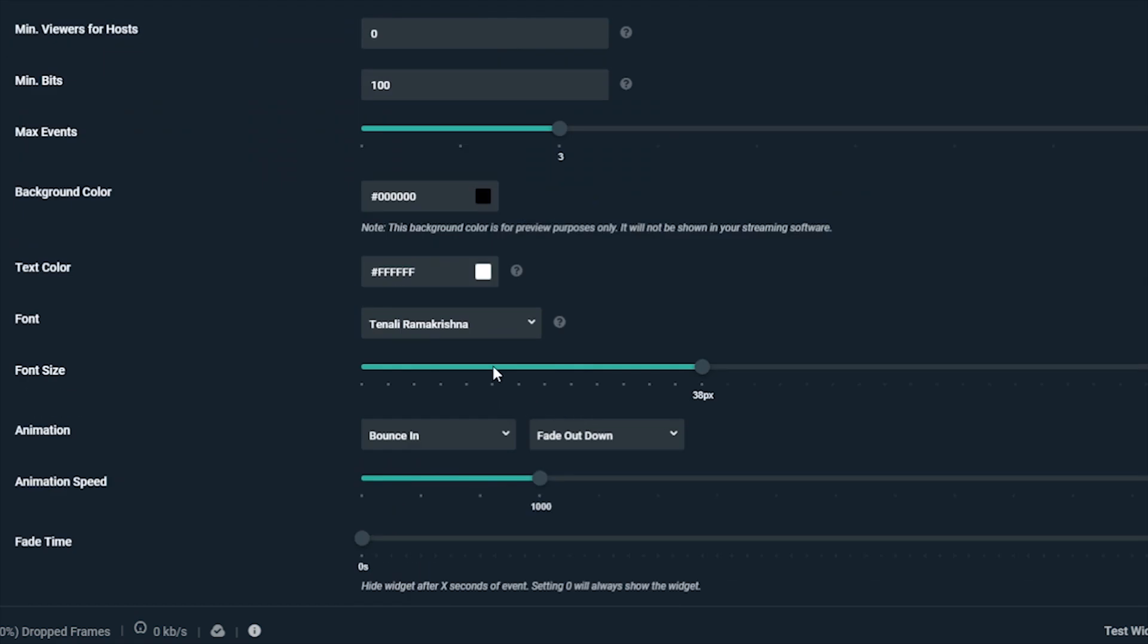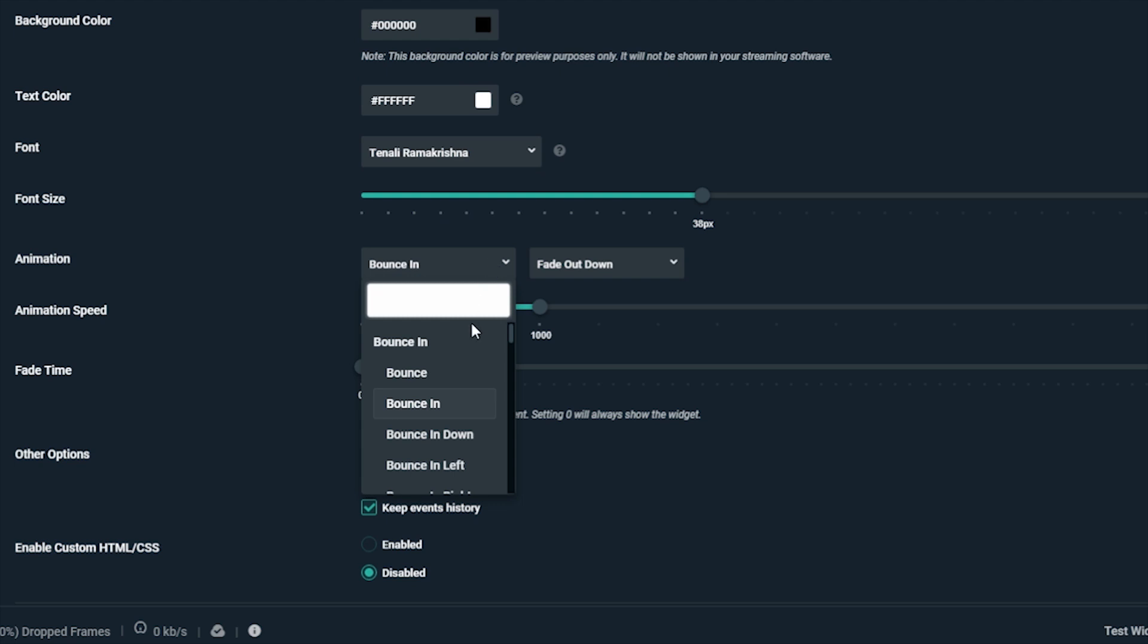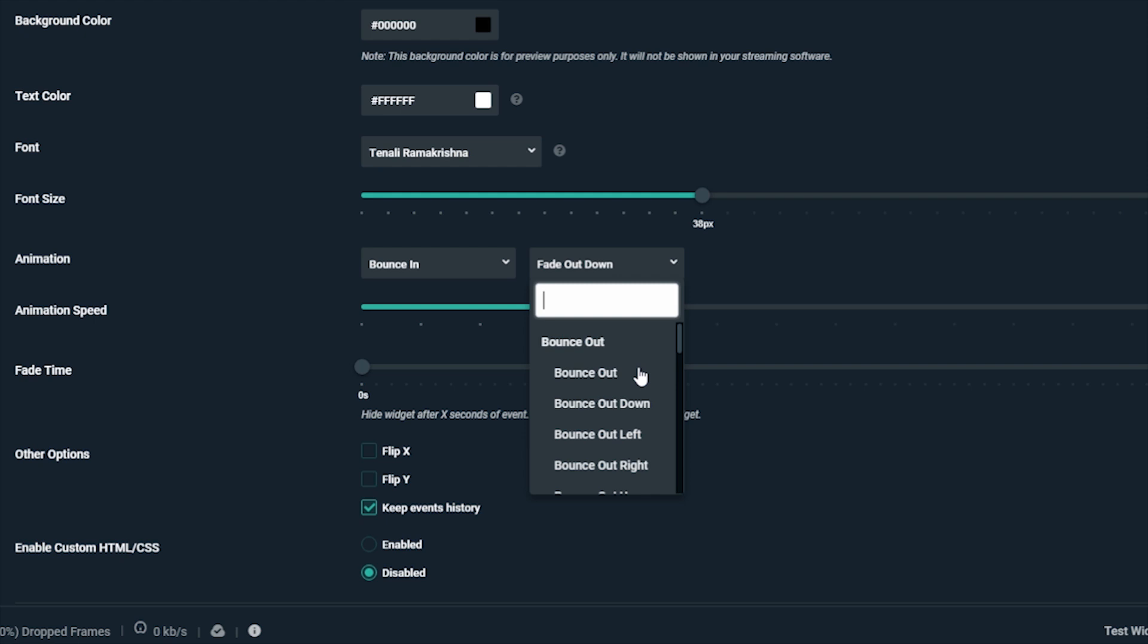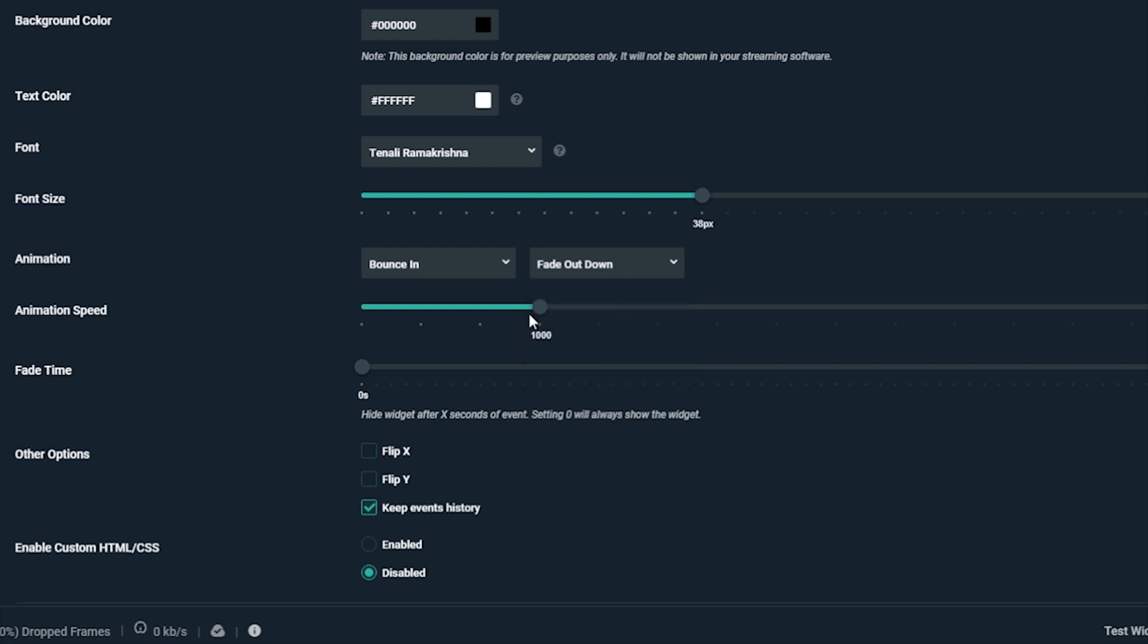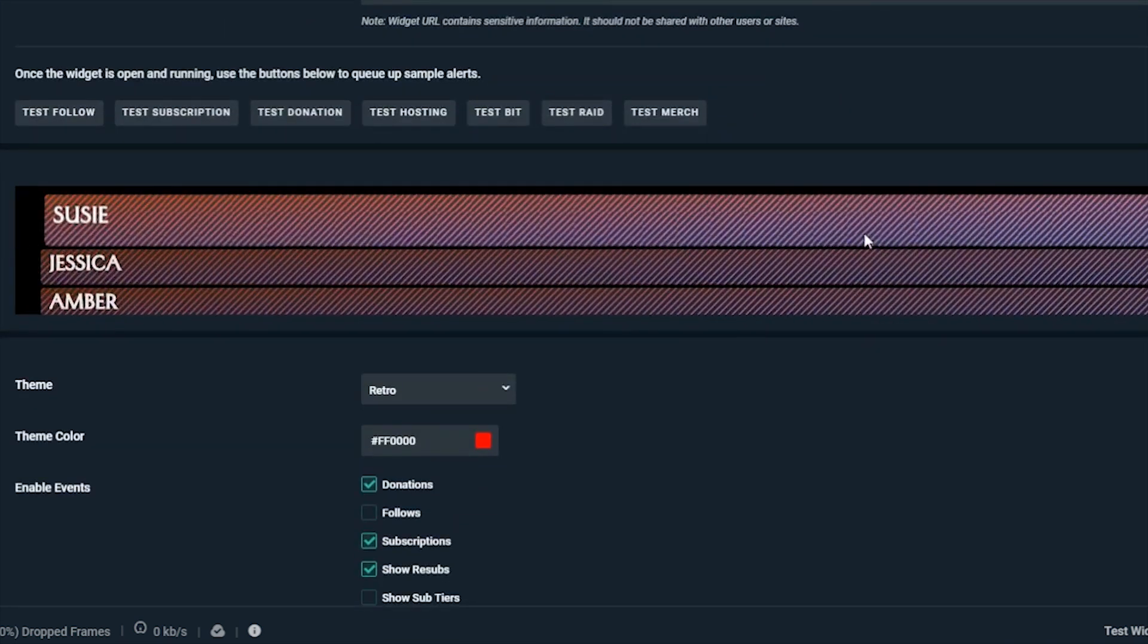The next part is fun, playing with the animations. There's a ton of options to choose from for how you want your events to appear and disappear from the list. Check out the animations, speed, and fade time. The animation speed is slowed down the higher the number is.